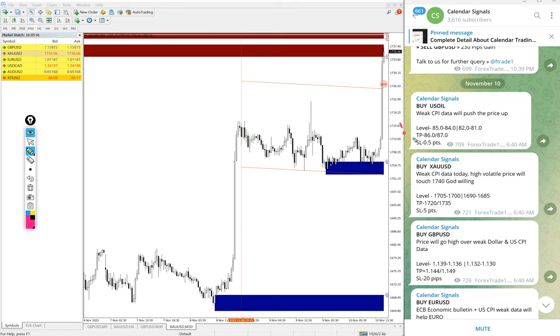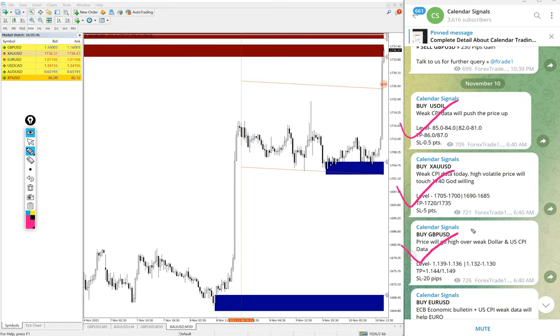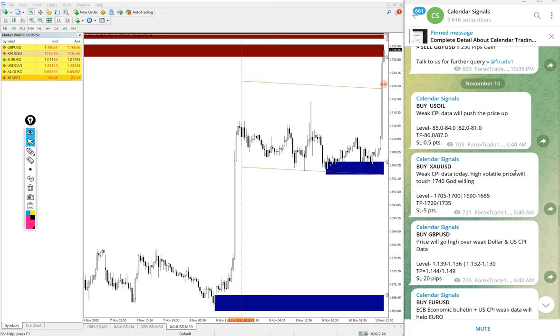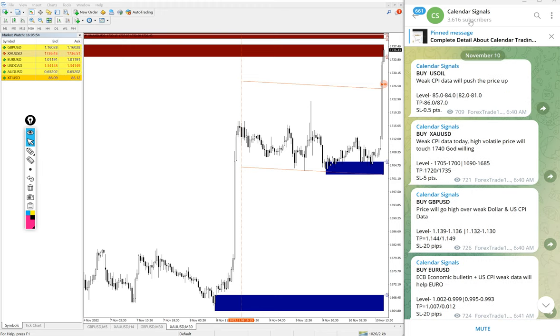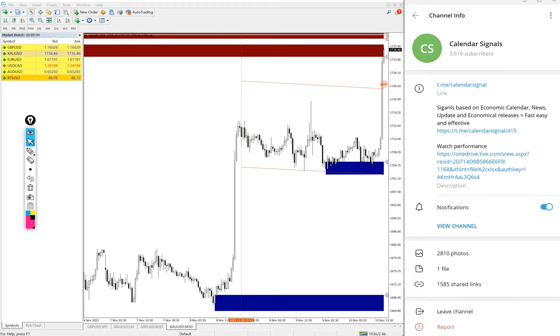Today we gave these following signals: buy US Oil, buy Gold which is XAU/USD, then buy GBP/USD, and buy EUR/USD. These four signals we gave today. All these signals were posted on this channel, this is our free channel.